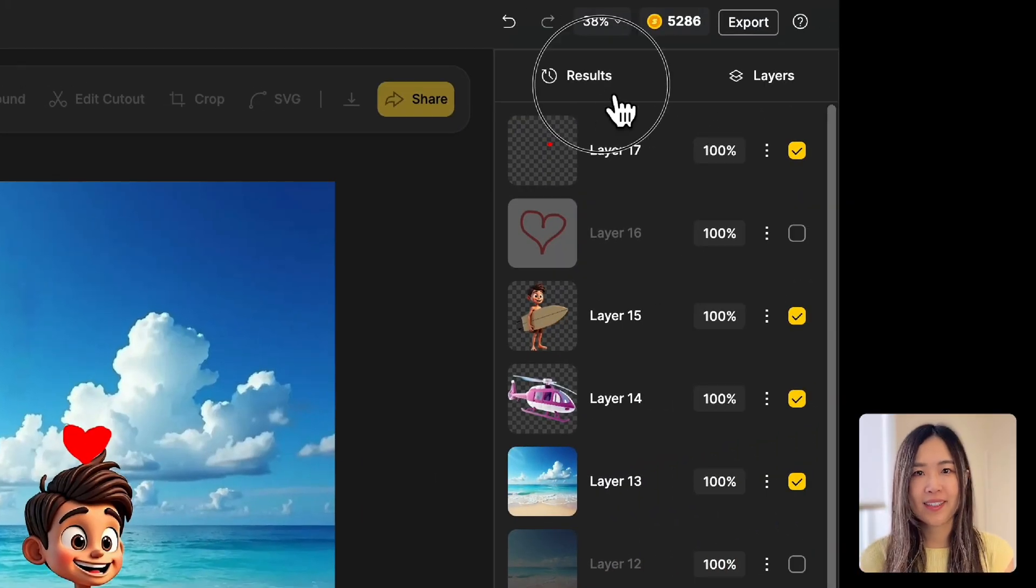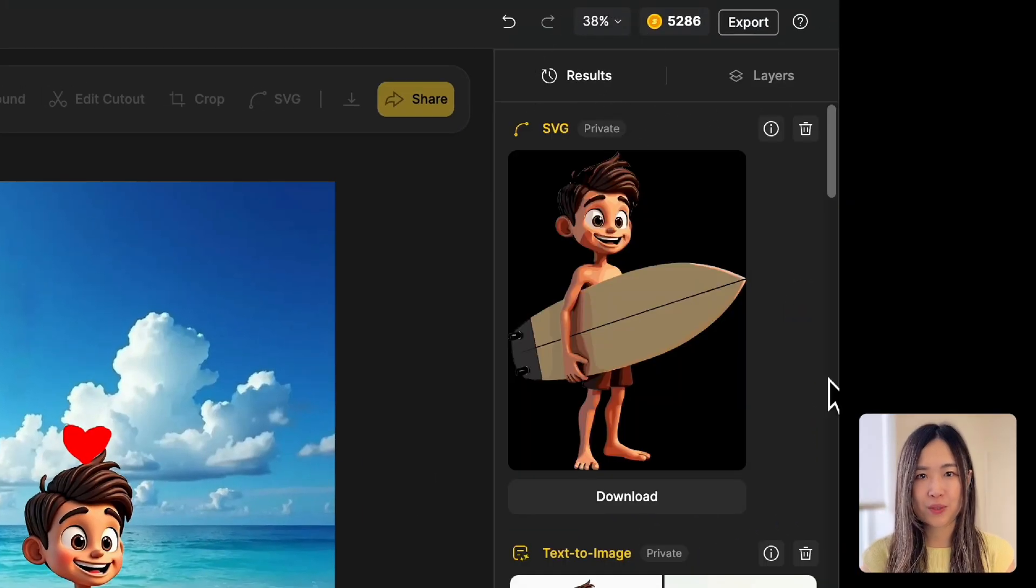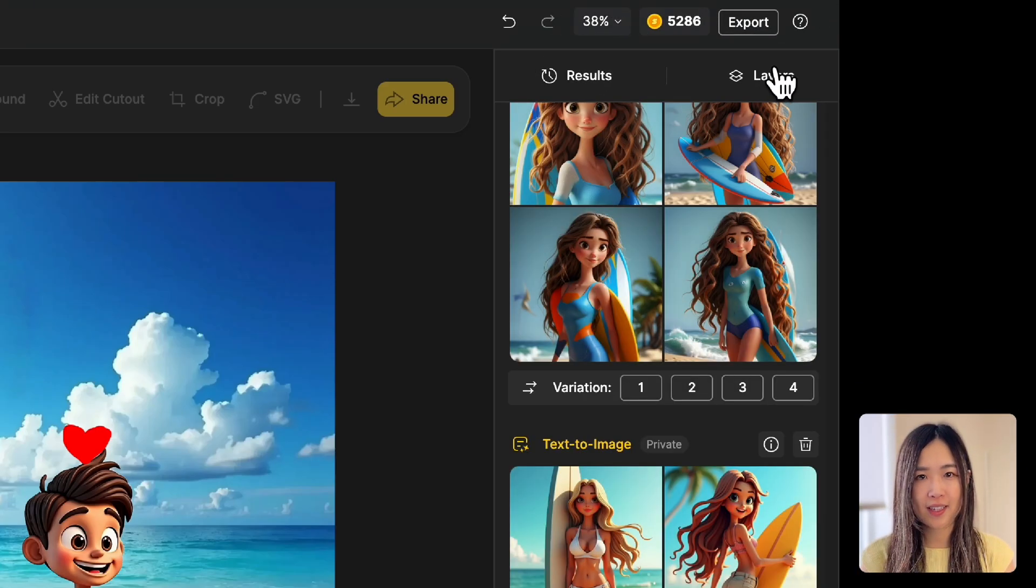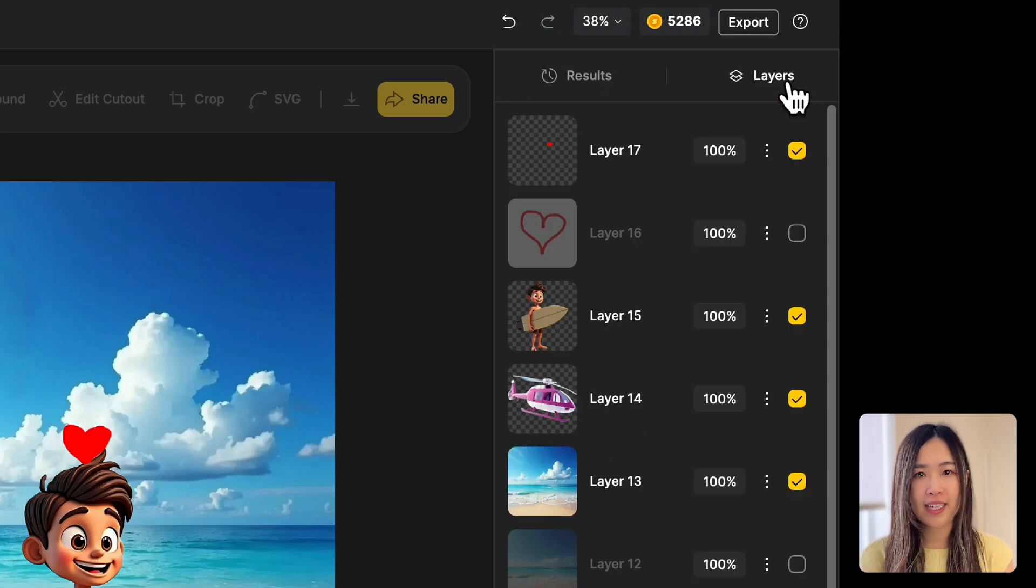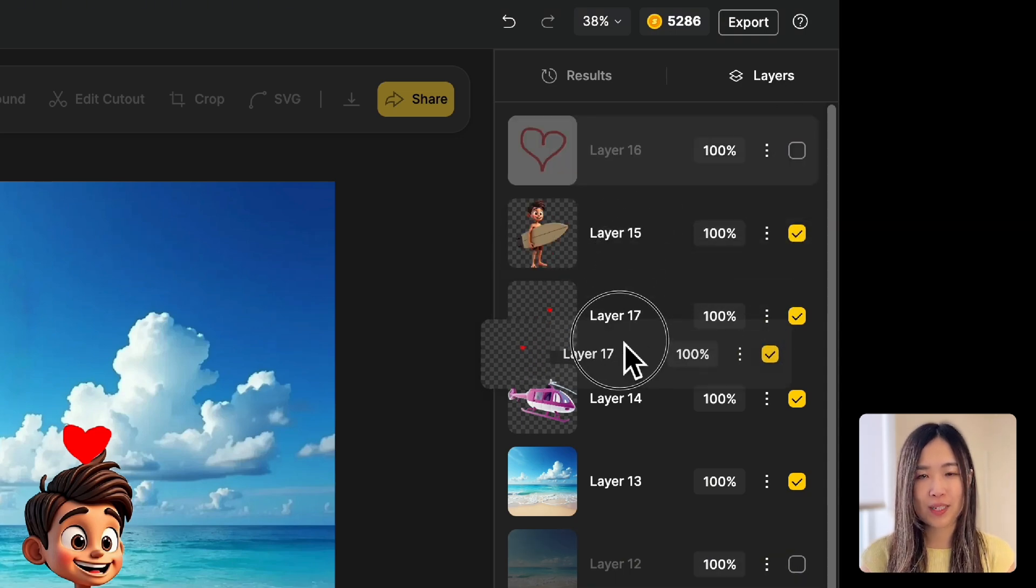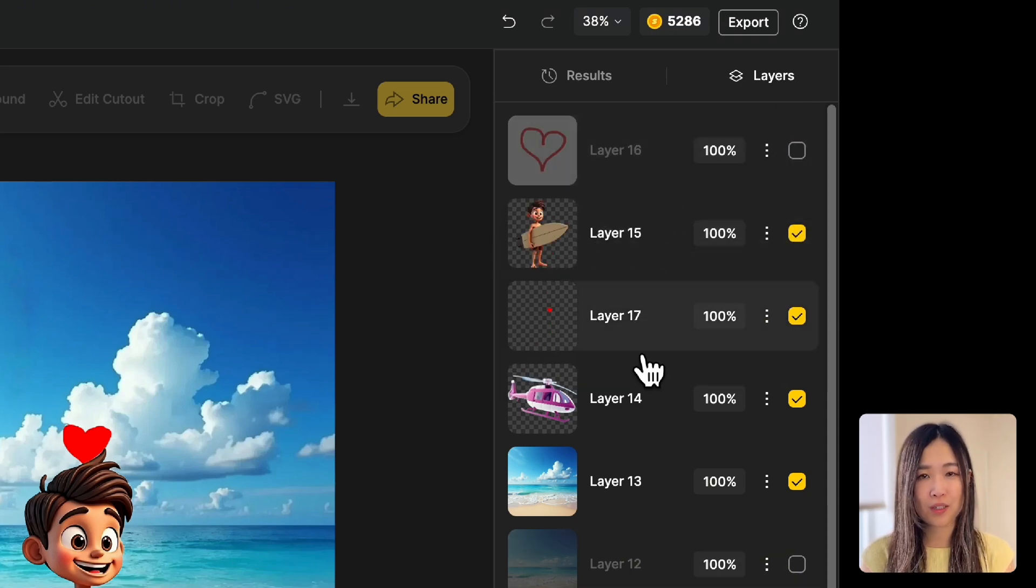On the right sidebar, the Results tab shows AI-generated outputs, while the Layer tab lets you organize elements ordered to control what appears in front or behind in your design.